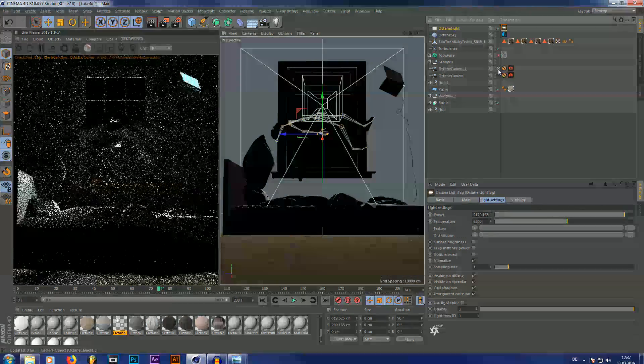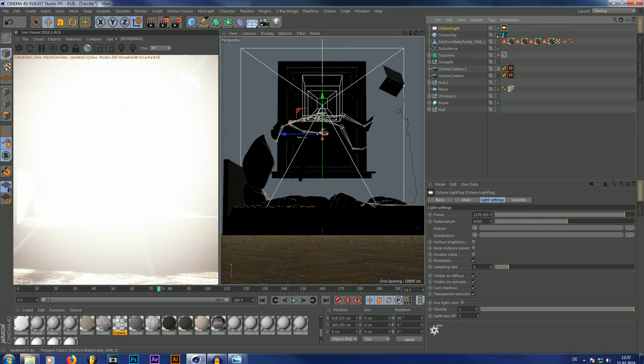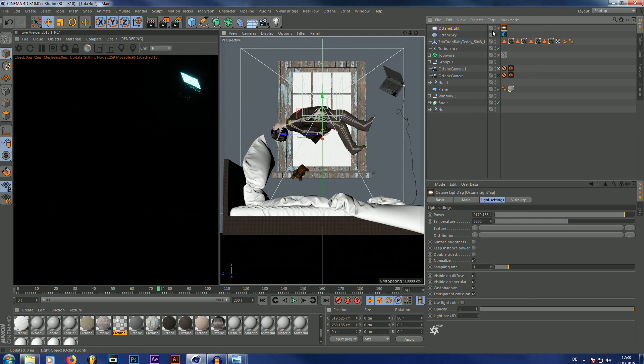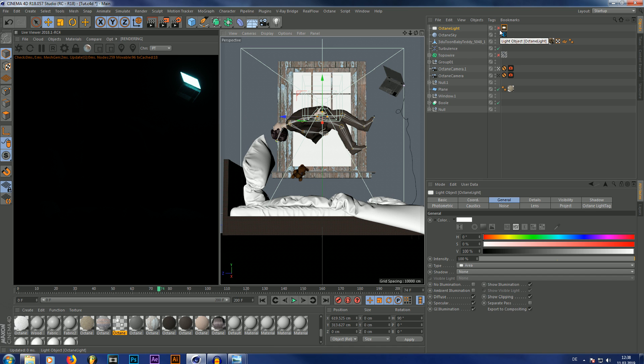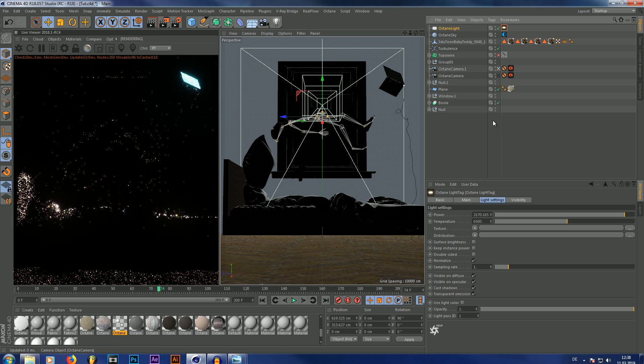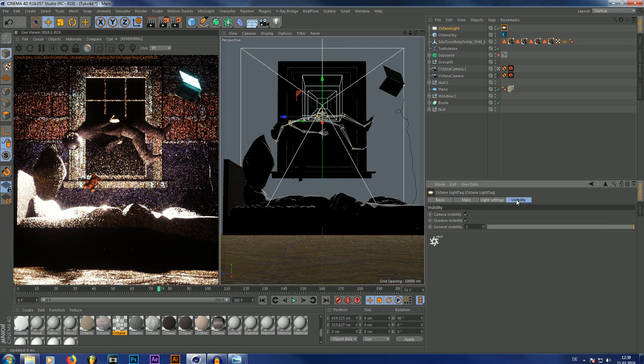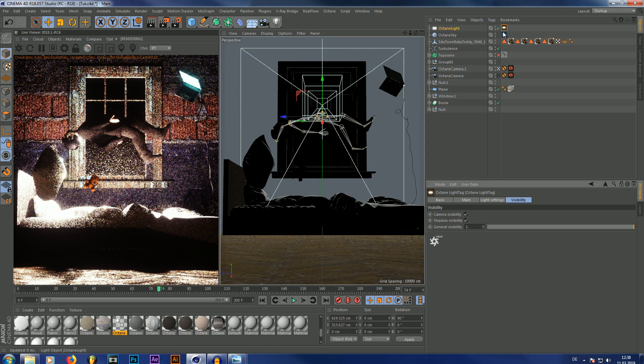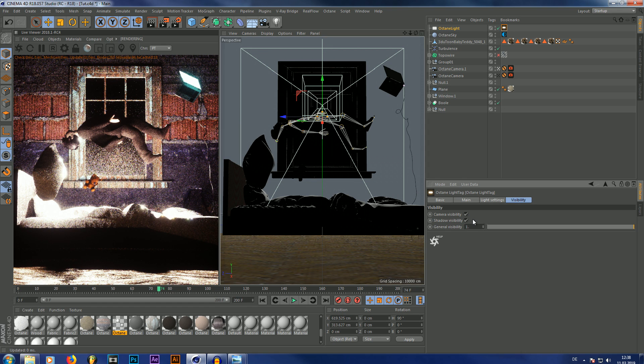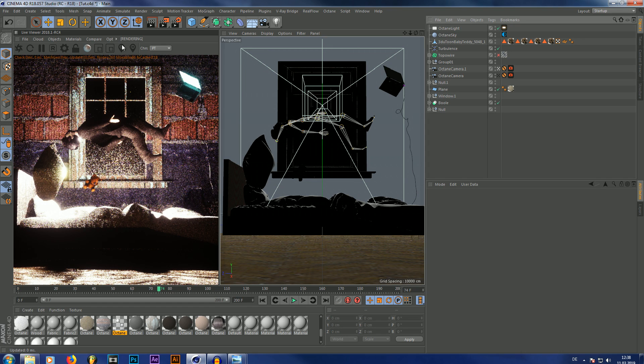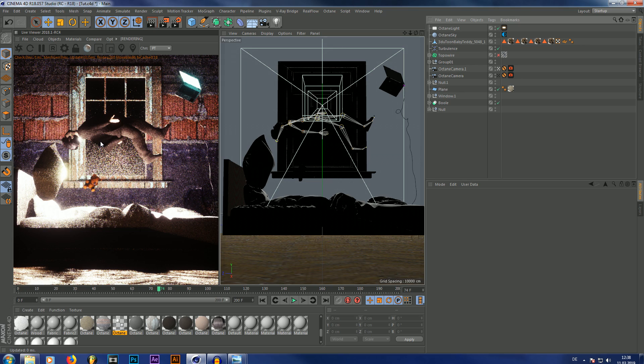So as you can see, now we have this, which is completely over-brightened of course. I'm just going to put this area light behind my human right here. If you don't have anything covering up this area light, you can also just click on visibility in your area light tag and uncheck camera visibility. So as you can see, this is now our lighted scene without any fog volume.